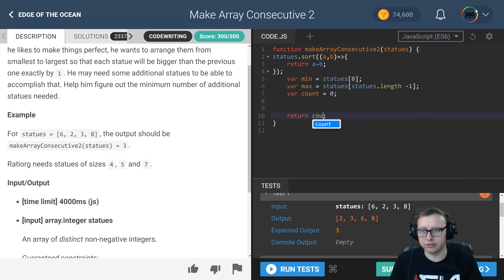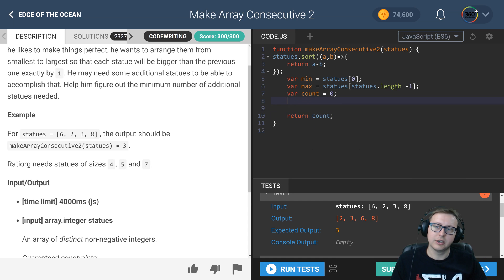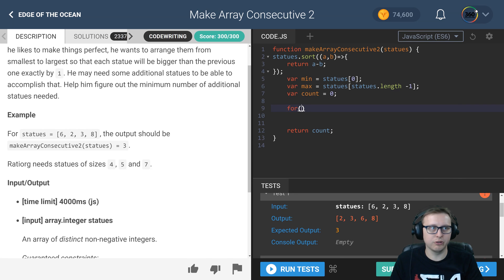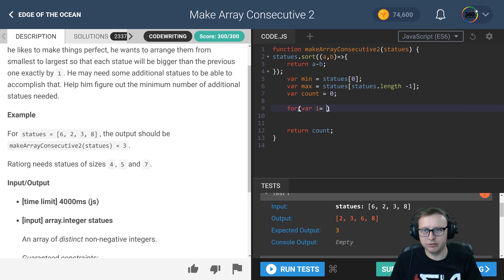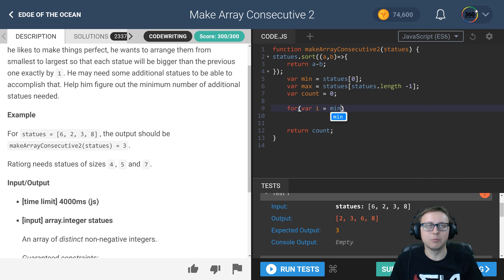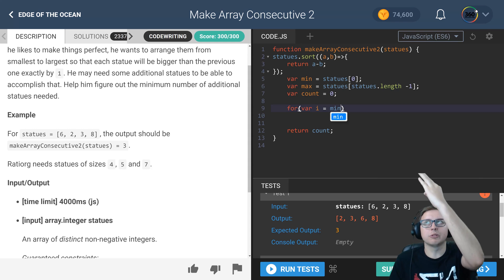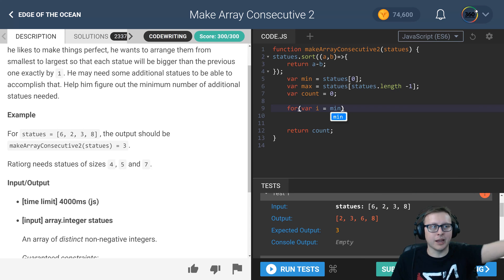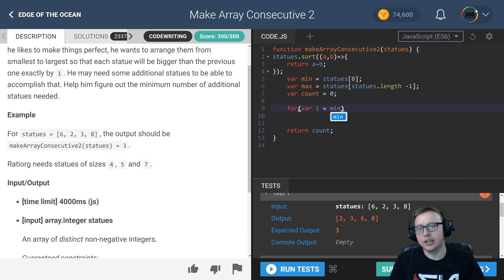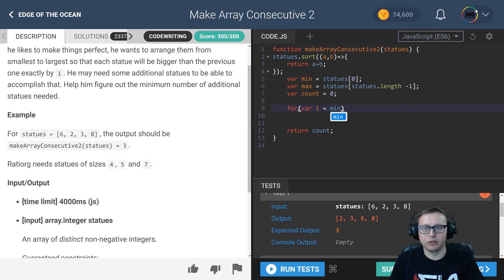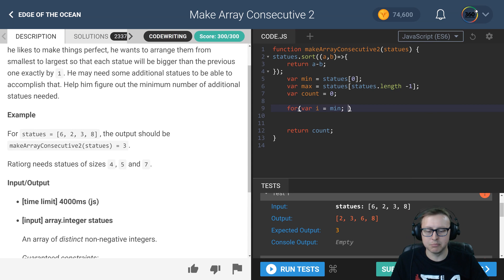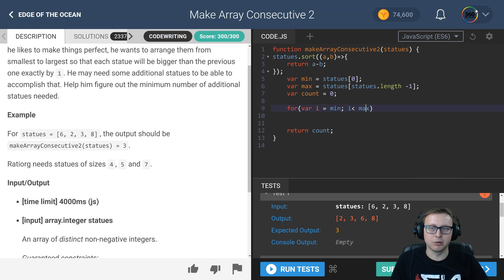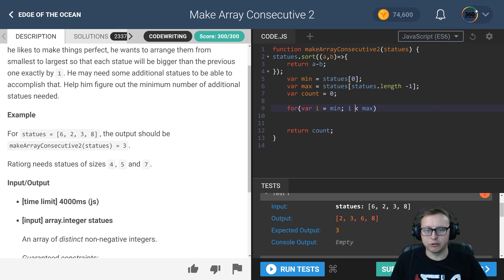Because if there are no numbers missing we should return 0. Instead of returning statues, what we want to return is count. And then we have a for loop. Now if you got this far, the for loop will probably be pretty intuitive. We want to start off at the min, we don't want to start off at 0 because we're checking the numbers between the min number and the max number. So we're going to start off by setting i to the min, and then we're saying while i is less than our max number, so in this case while 2 is less than 8.